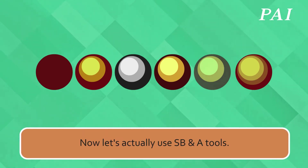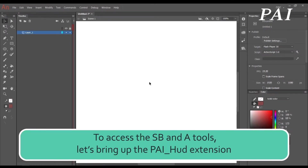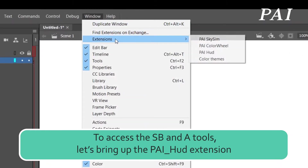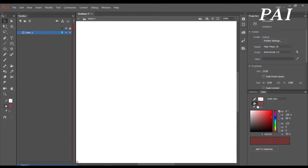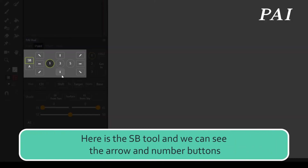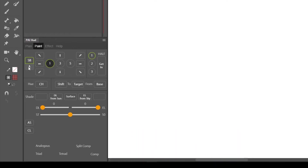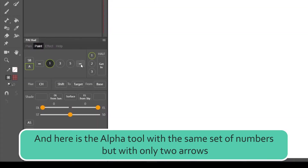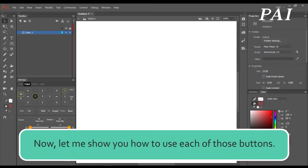Now let's actually use the S and A tools. To access them, let's bring up the PAI HUD extension. Here is the S and B tool, and we can see the arrow and number buttons. And here is the alpha tool with the same set of numbers, but with only two arrows.